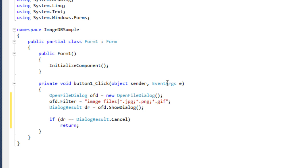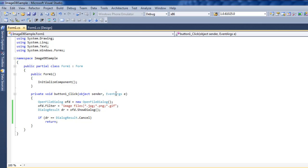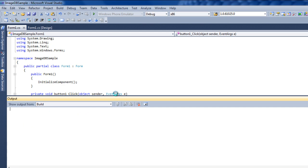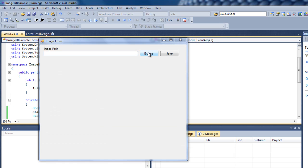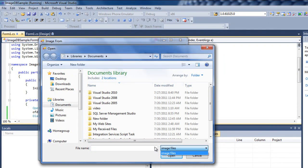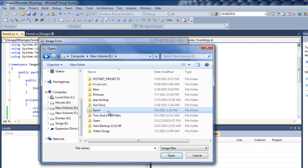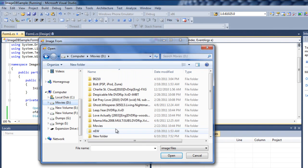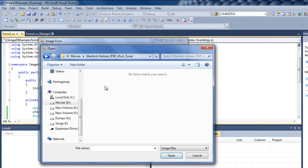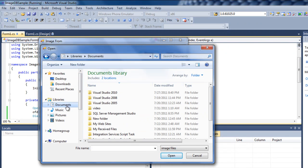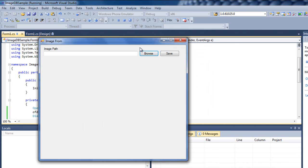Now simply save it and try to execute this one. If I execute this one, you can see simply a window which already has all the controls. So if I click on Browse, it will open the dialog and you see only image files. You can go here and see only image files, not any other kind of files. We are only seeing image files.